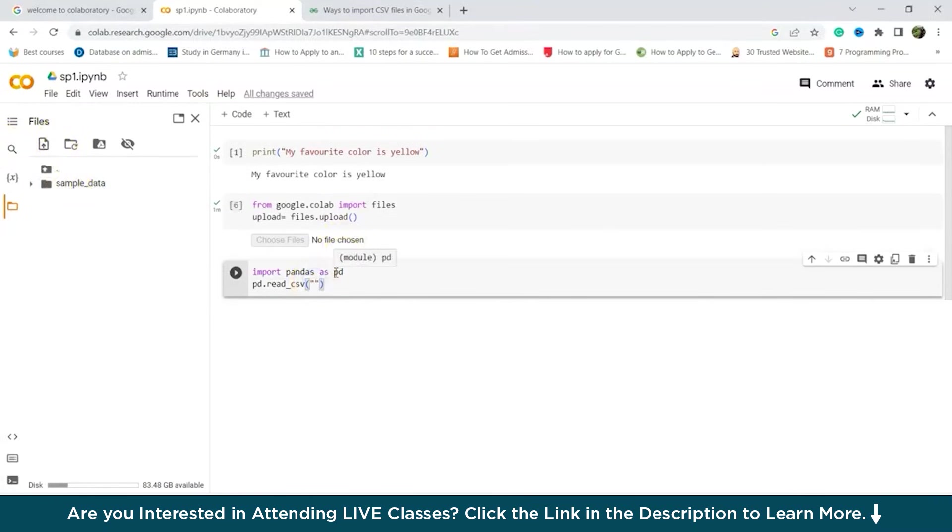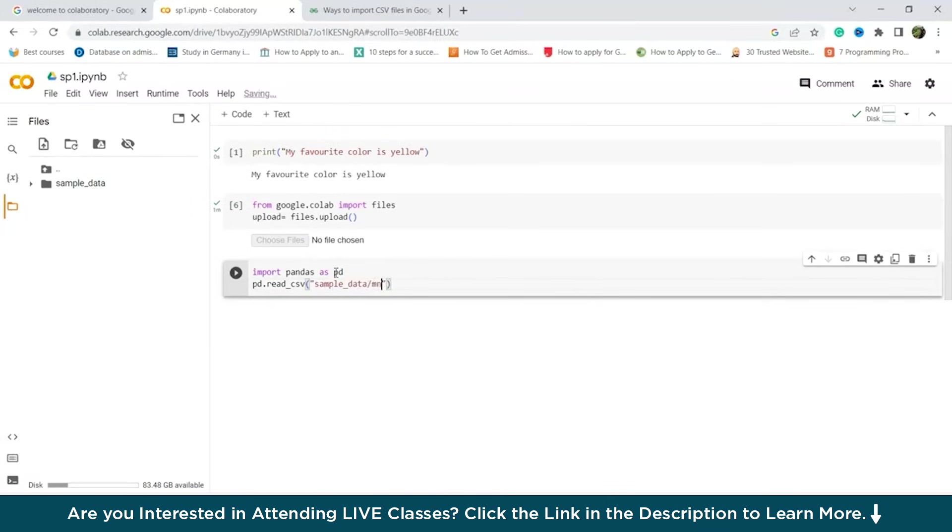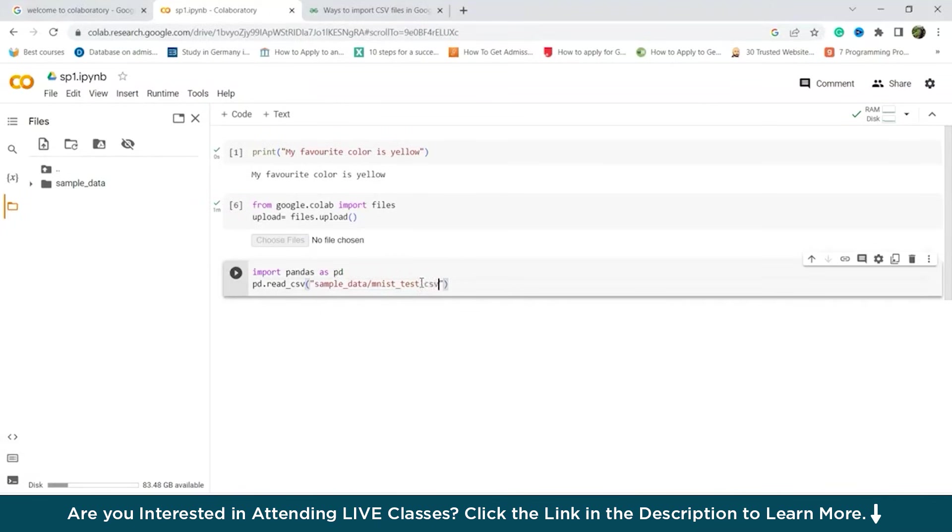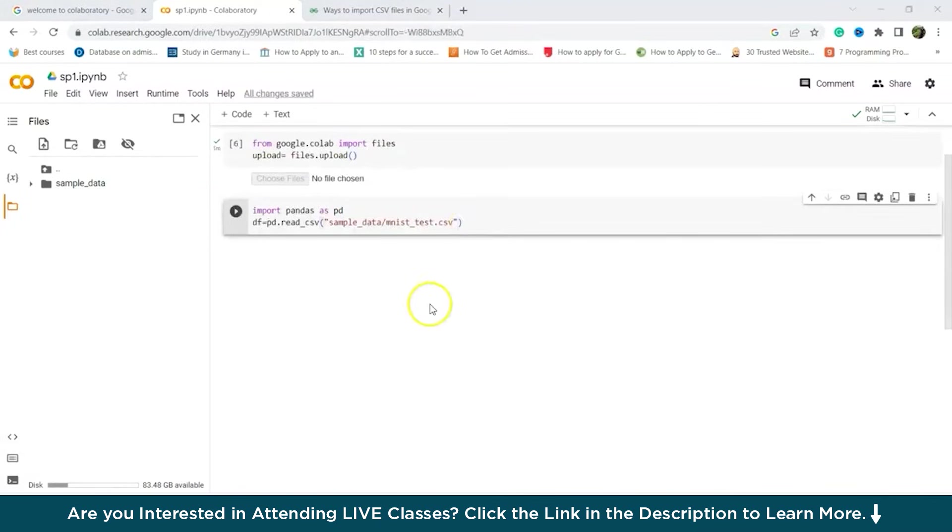And inside this we'll write a file. Let's say we have to check whatever files. Like this is a sample data files, right? So you have to write the file name which you want to import. The CSV file name. I'm writing sample underscore data. Underscore test. Location you have to put dot CSV.